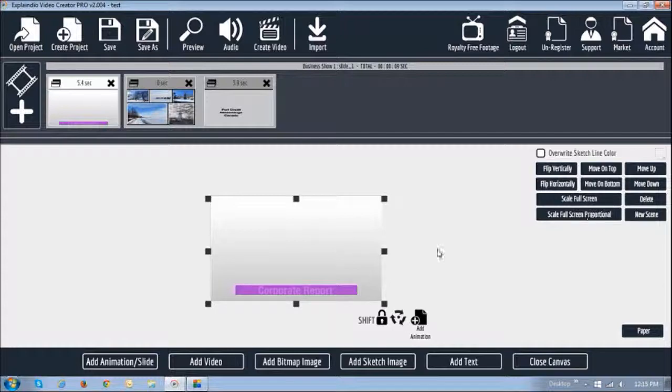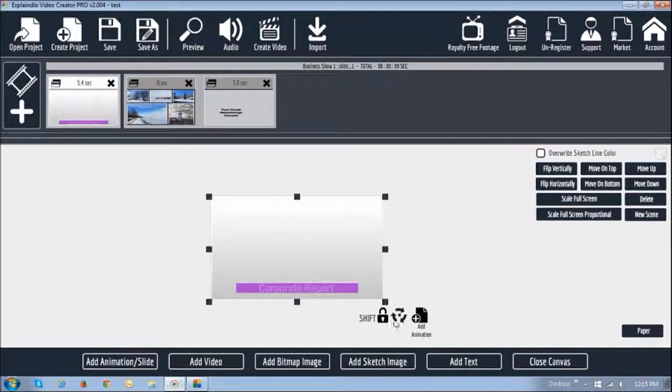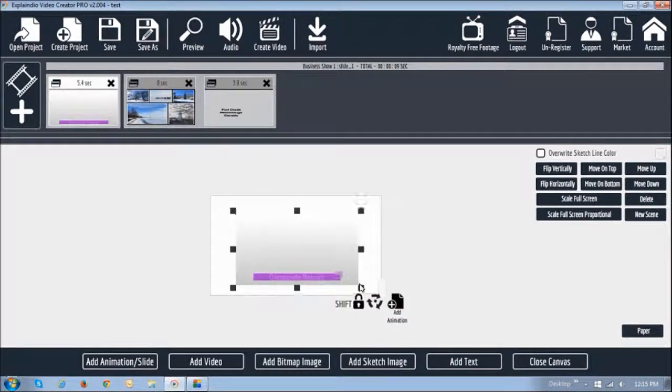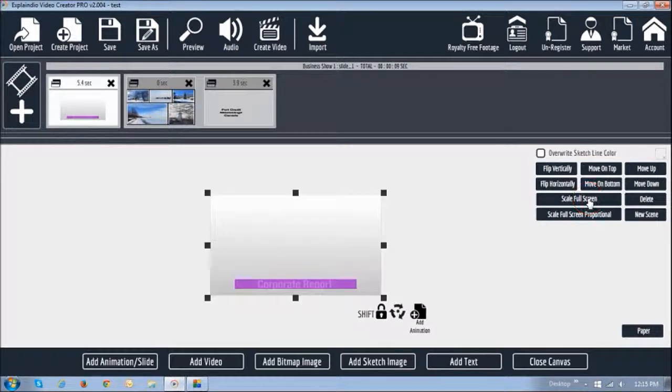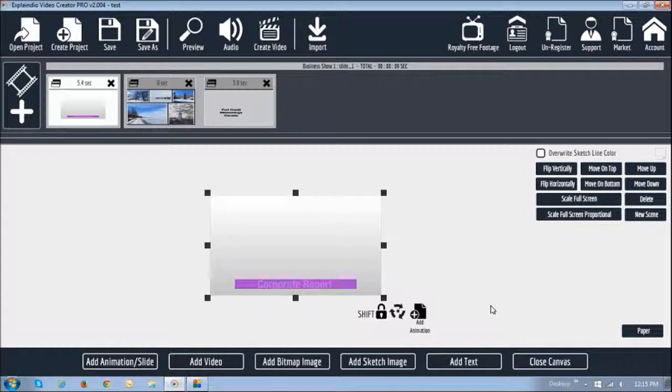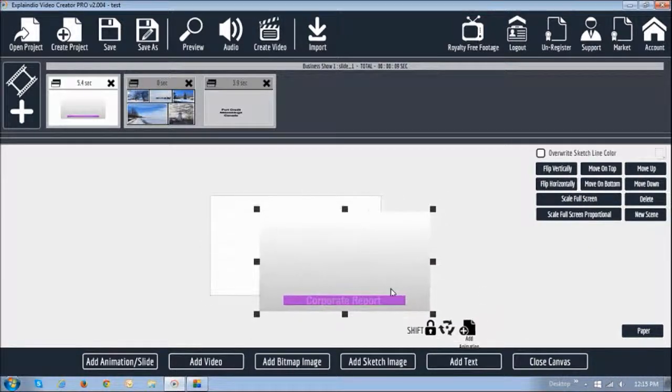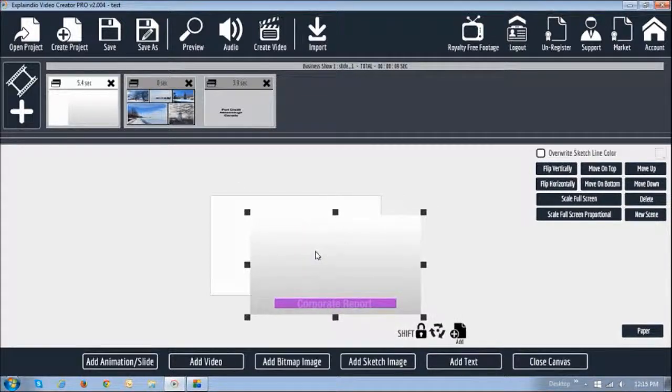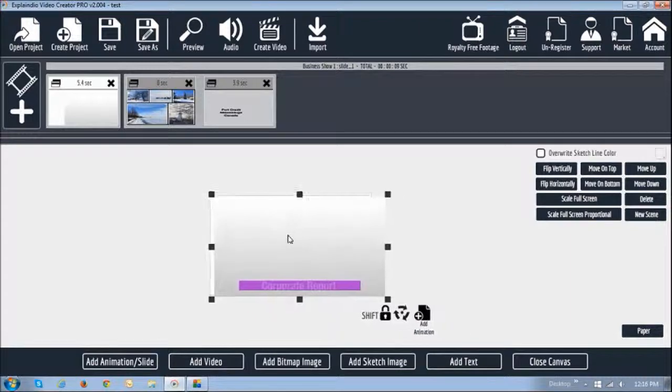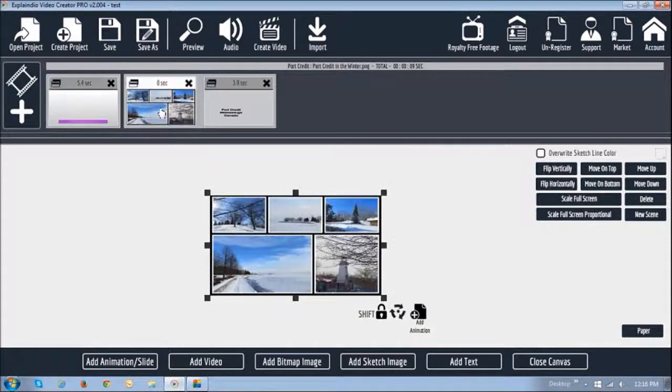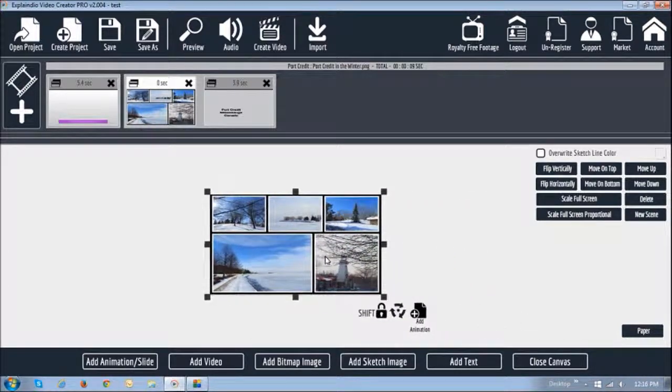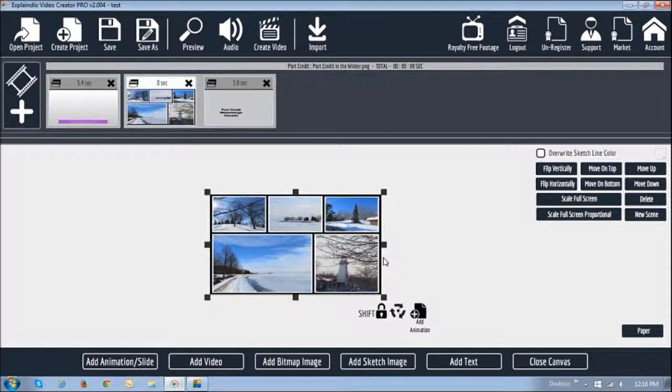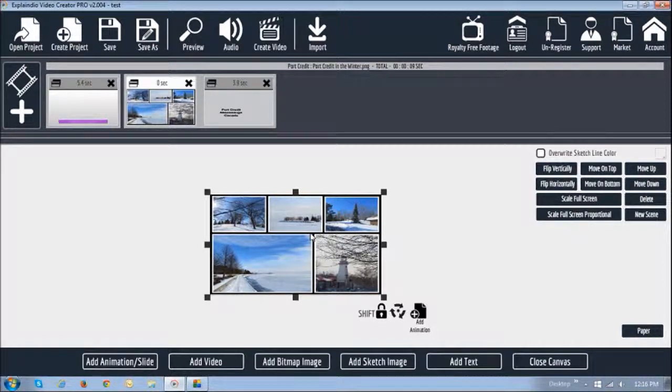The difference between these two you will not really notice in here. For example, if I reduce the size and then say full screen, or if I reduce the size and say full screen proportional, it pretty much does the same thing. That's because both the canvas and the slide are the same dimensions. But if you notice this slide here, this is a picture, and the original size of this image is not 1280 by 720.